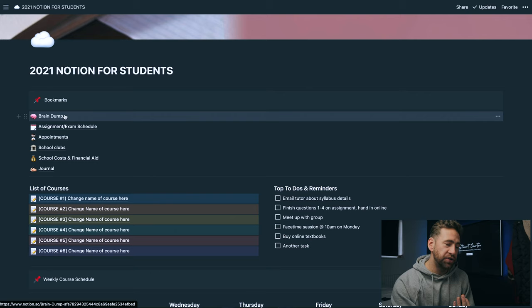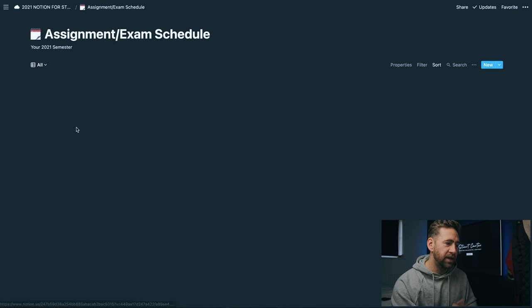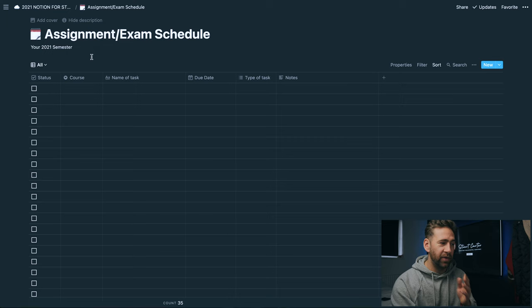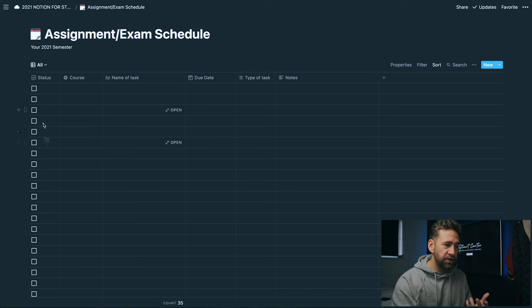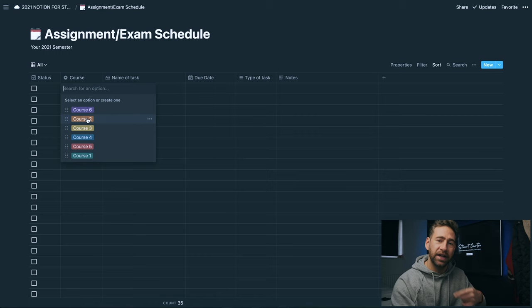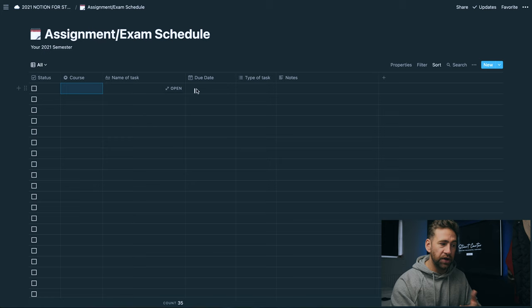Underneath brain dump we have arguably the most important part of this entire download, and that is the assignment and the exam schedule. When you click into that, you will have basically everything to do with your semester when it comes to assignments and your exam schedules. I've created this for you so that it's already laid out but these are all customizable. In here we've got the status of the assignment or the exam, the course that it's for, the name of the task, and the due date of the assignment.